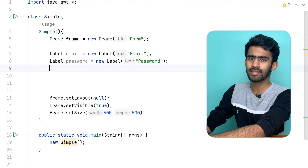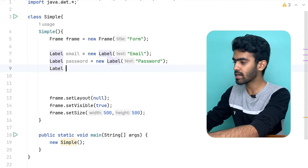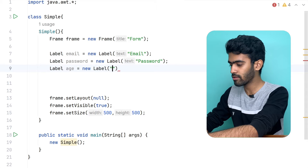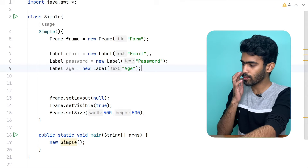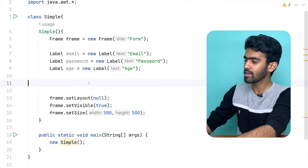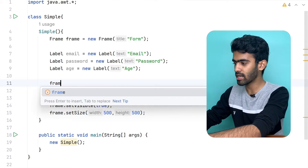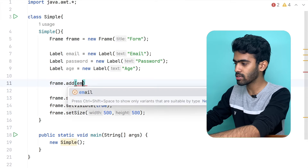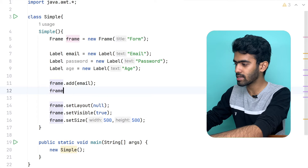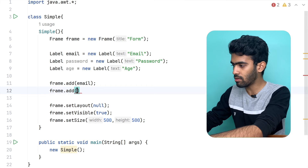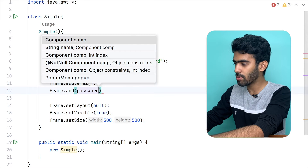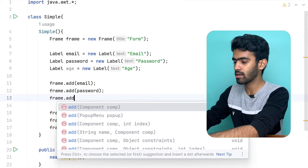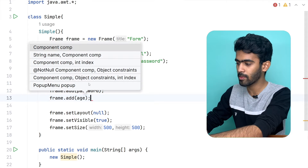Alright. You're using a new label. So, age equals new label of age. Alright. You can add all these, so frame.add of email. Email.add, add of password — similarly frame.add of age.